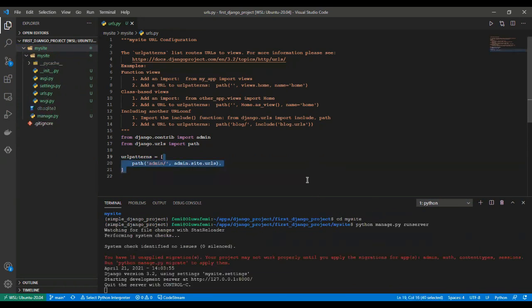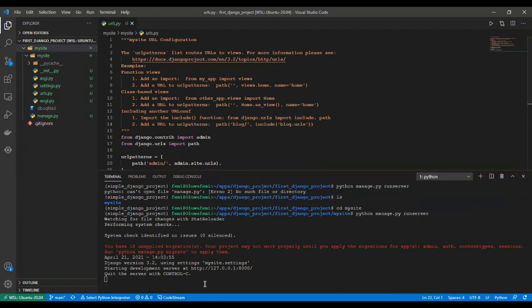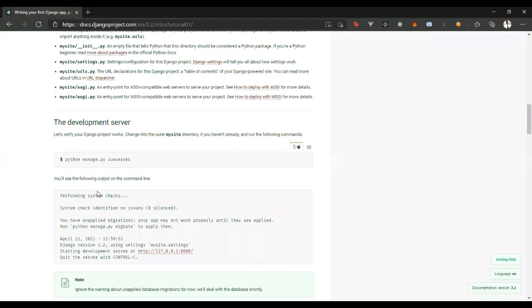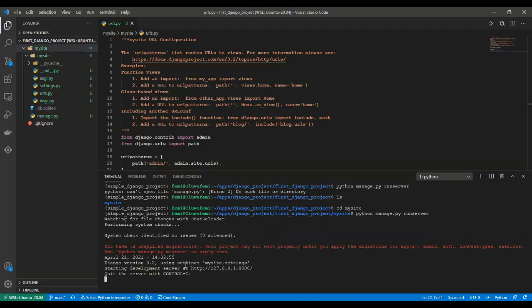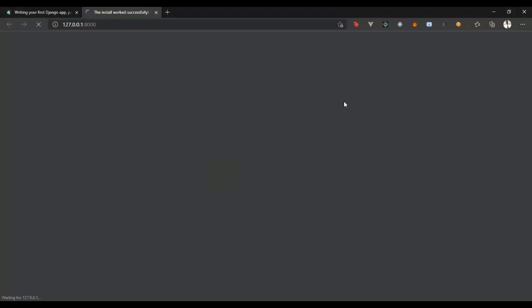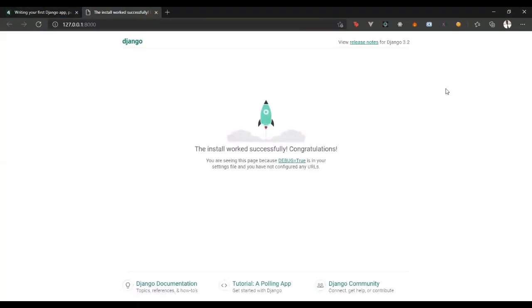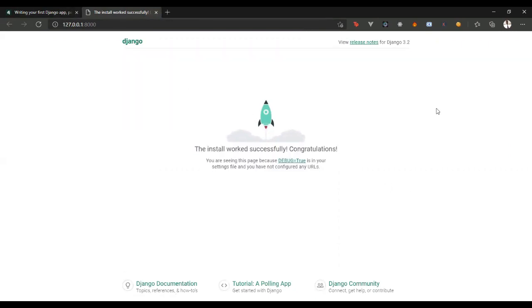And you will see we have successfully started up our server, just as we have here. When you run this command, you have this, and you've been able to start up your server. So when you visit this URL in your browser, you will see the welcome page, which tells you that you have been able to start your Django app successfully.